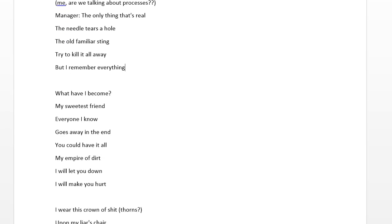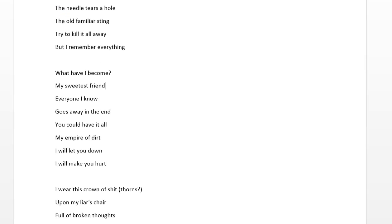And so, he's asking me, what have I become, my sweetest friend? The manager's asking that to me. Because I'm the one that has the outside set of eyes. I'm not sucked into his politics all the time. And so, he says, what have I become, my sweetest friend? And then, he says, everyone I know goes away in the end. Meaning, of course, employee retention sucks right now.